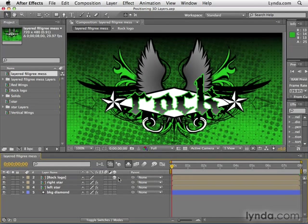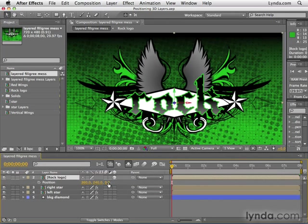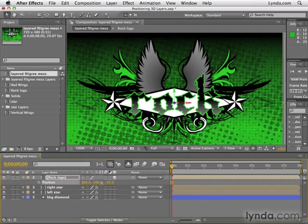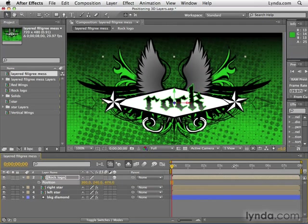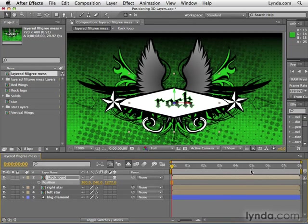A 3D layer has different rules than a 2D layer does. For example, if I select the rock logo layer, hit P for position, and I play with the Z position, and I take this back and back and back. I'm not scaling this down, remember, I'm just making this go farther and farther away from the view.